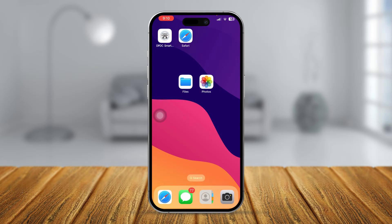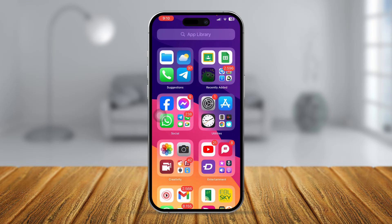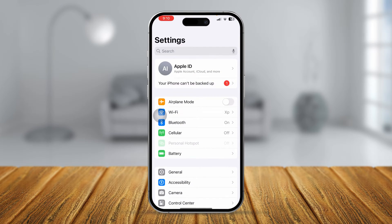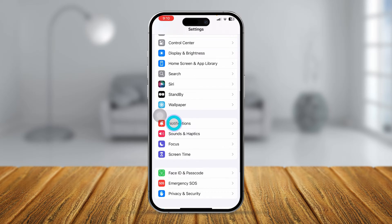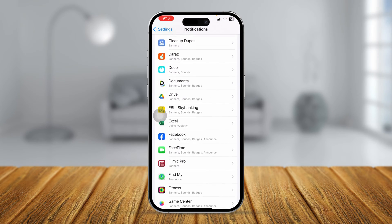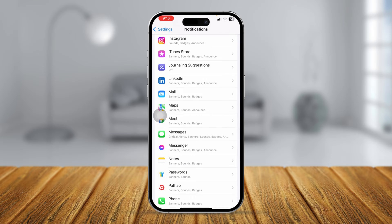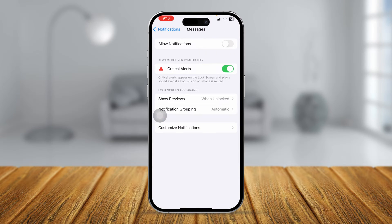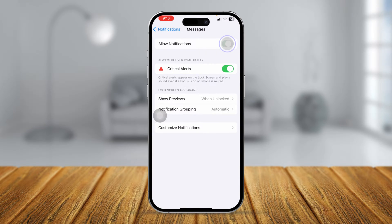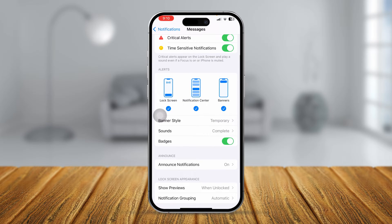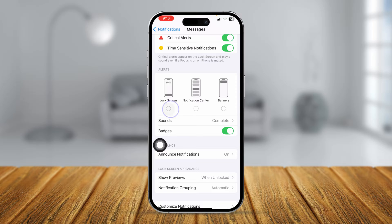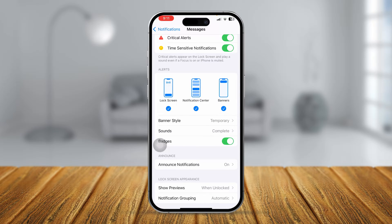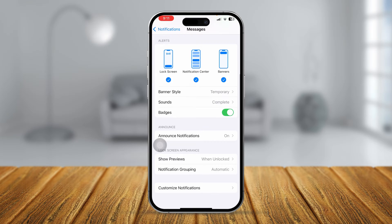First, head over to Settings on your iPhone, then go to Notifications and find the Messages app. Tap on it. Make sure that notifications are enabled — lock screen, control center, and banners should all be enabled. Turn them off and turn them back on again.